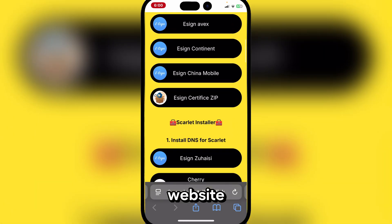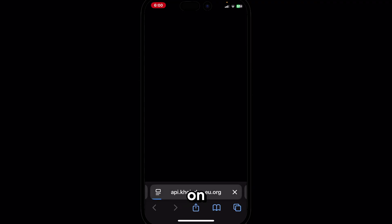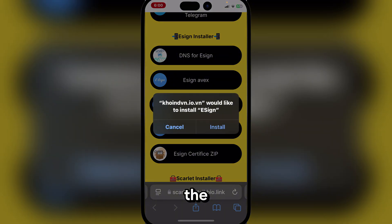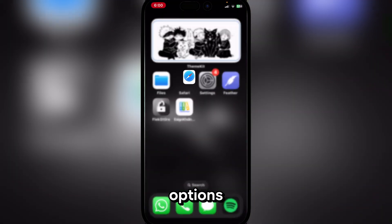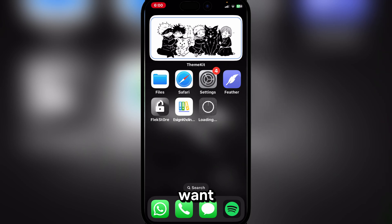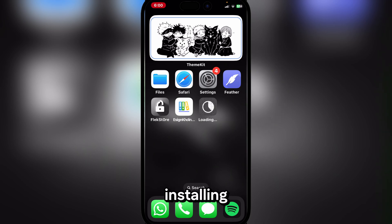Here, simply hit on any of the eSign options — you can do AVEX or whatever one you want — and then it should begin installing.